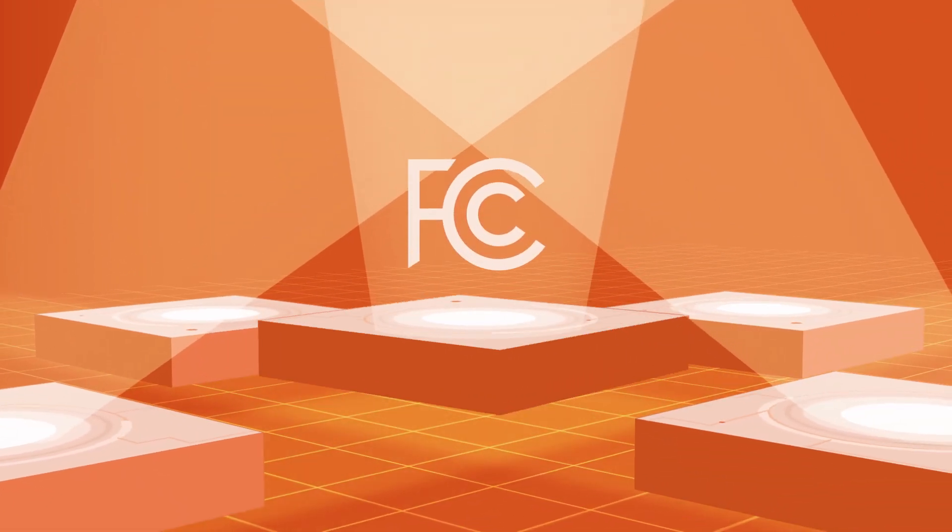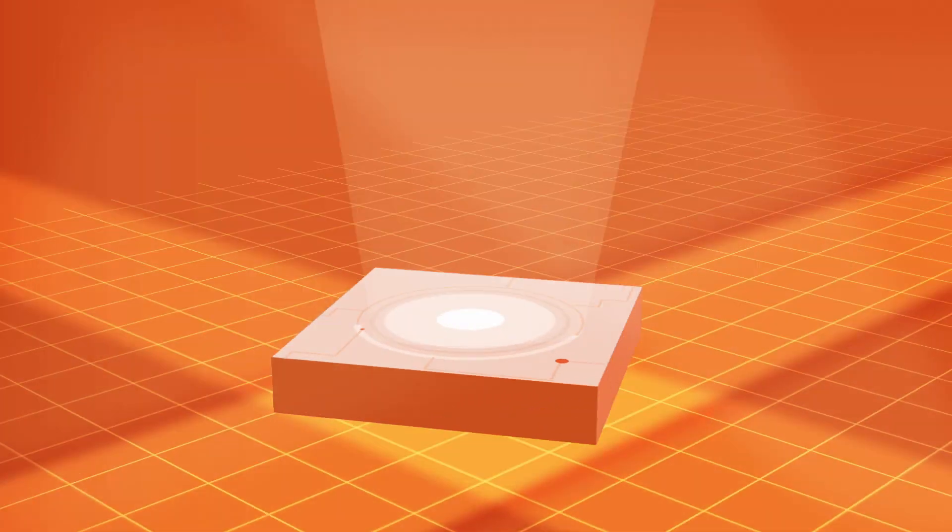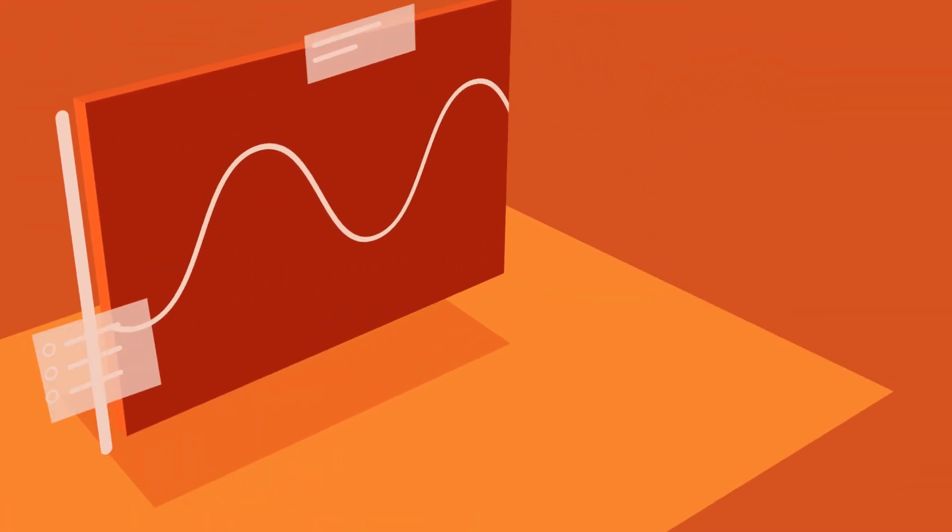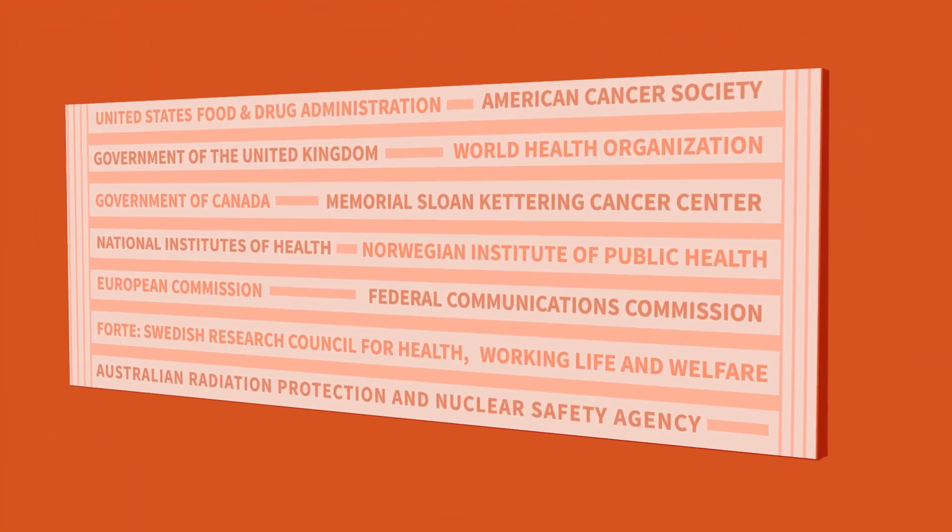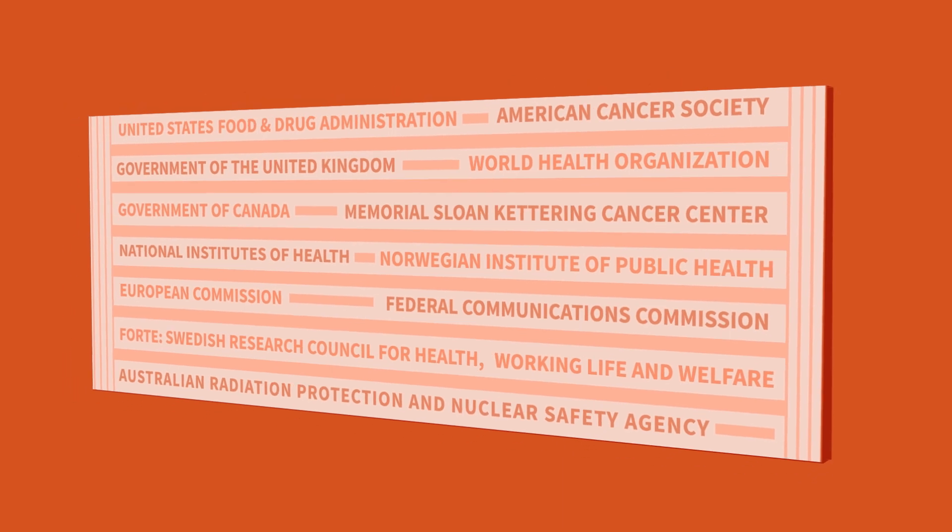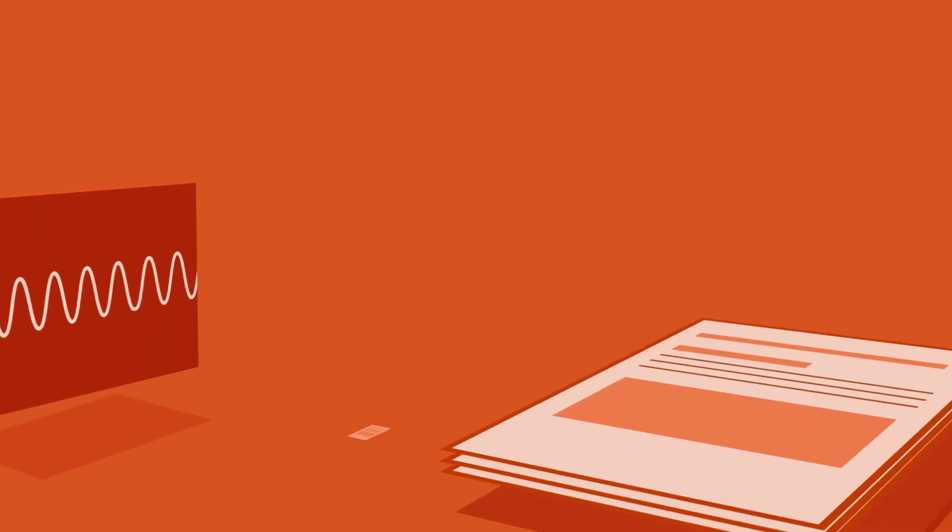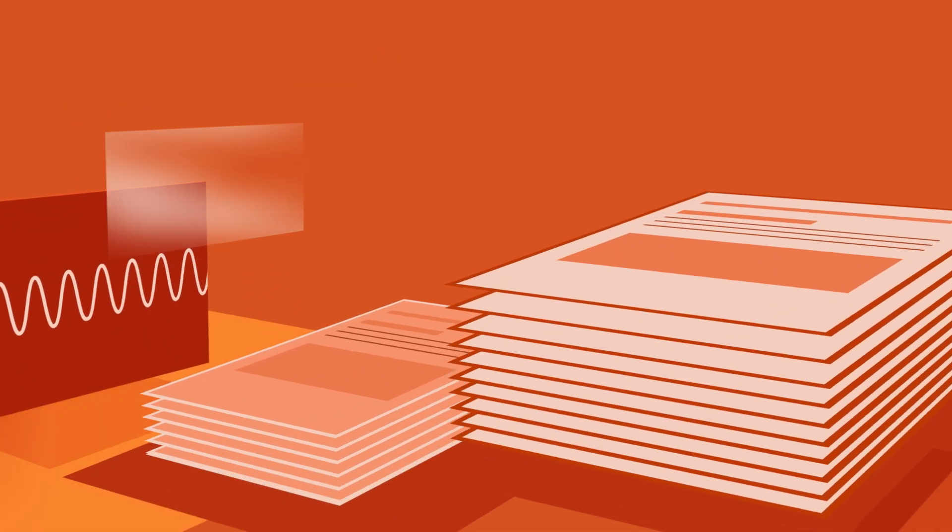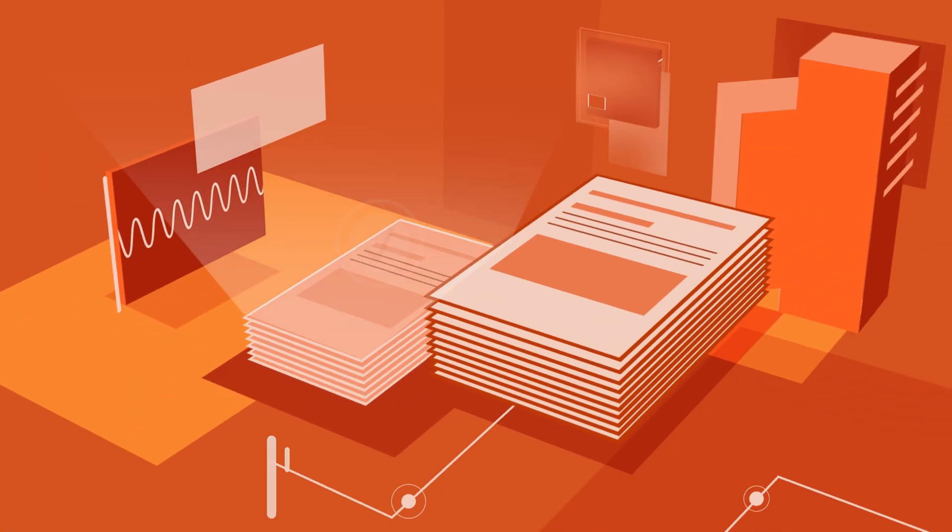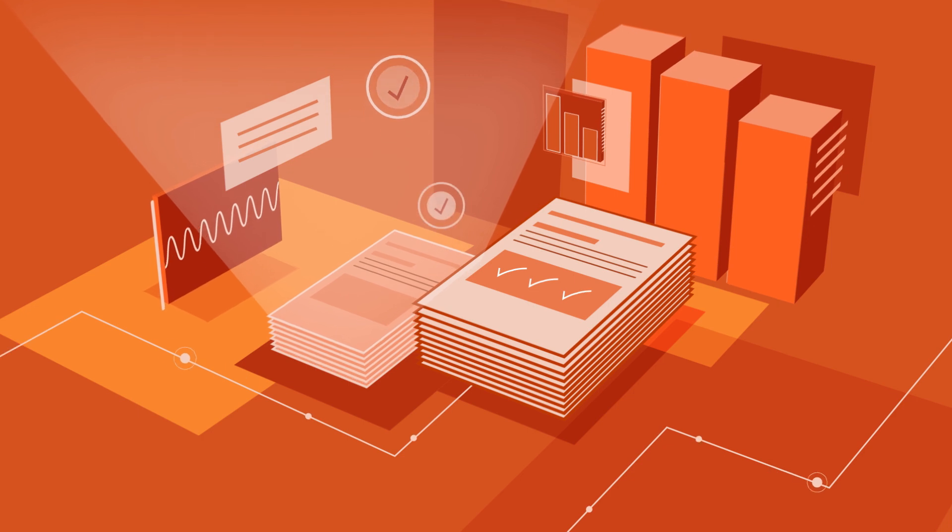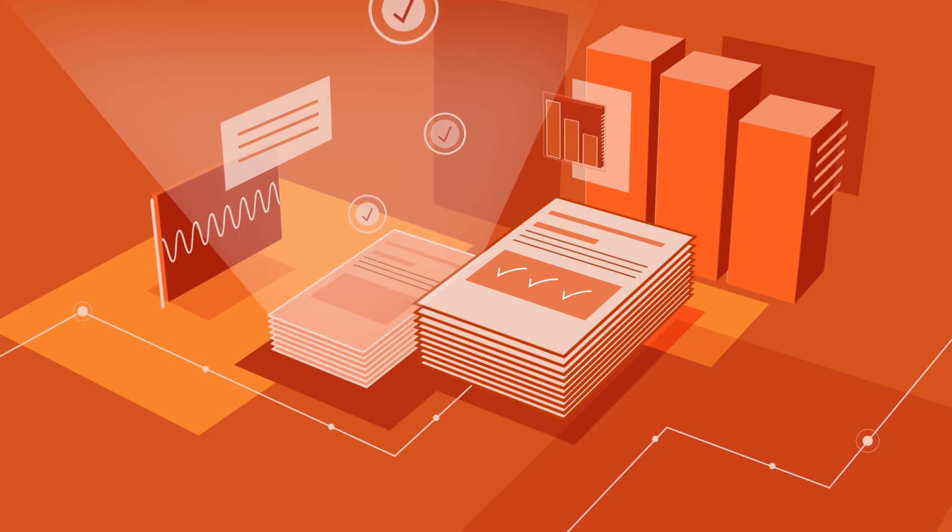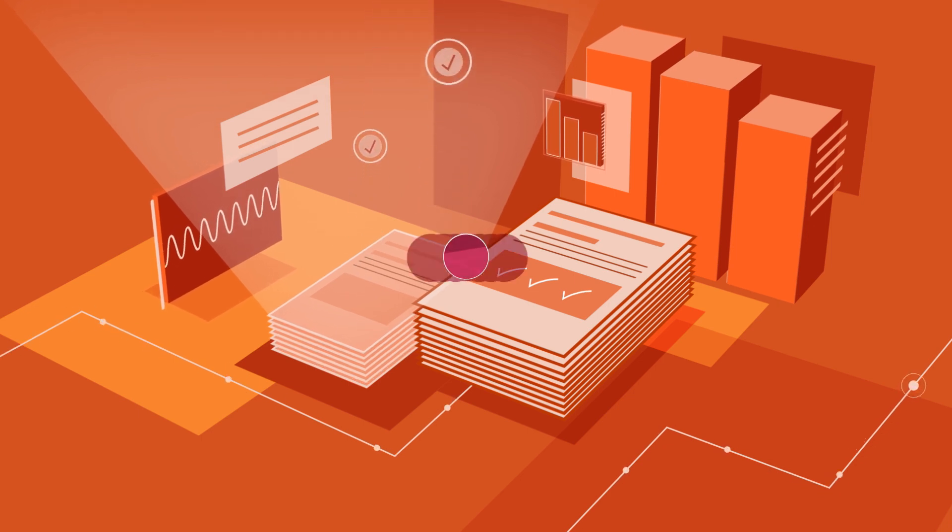The FCC regulates RF emissions, including millimeter waves from 5G devices and equipment. It has adopted the recommendations of expert scientific organizations that have reviewed the science, including dozens of studies focused specifically on millimeter waves and established safe exposure levels.